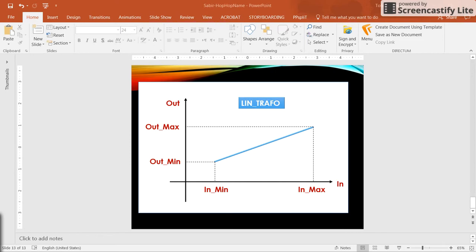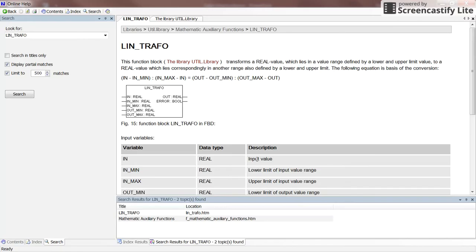If you look up the linear transformation in the online app of CODESIS, you will find a page where it is also explained that it transforms the real input variable into the output variable based on the ranges defined for the input and for the output.